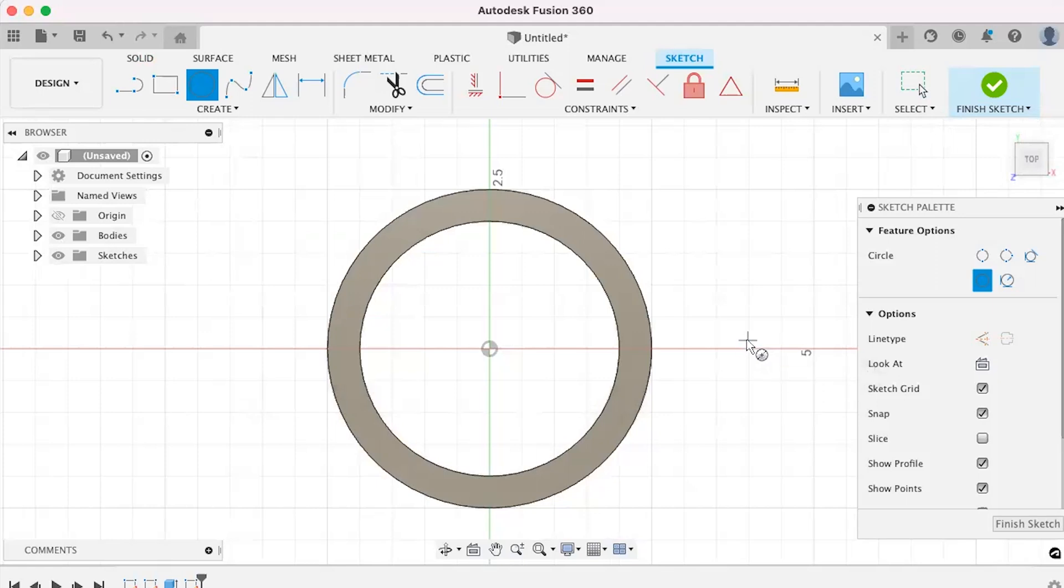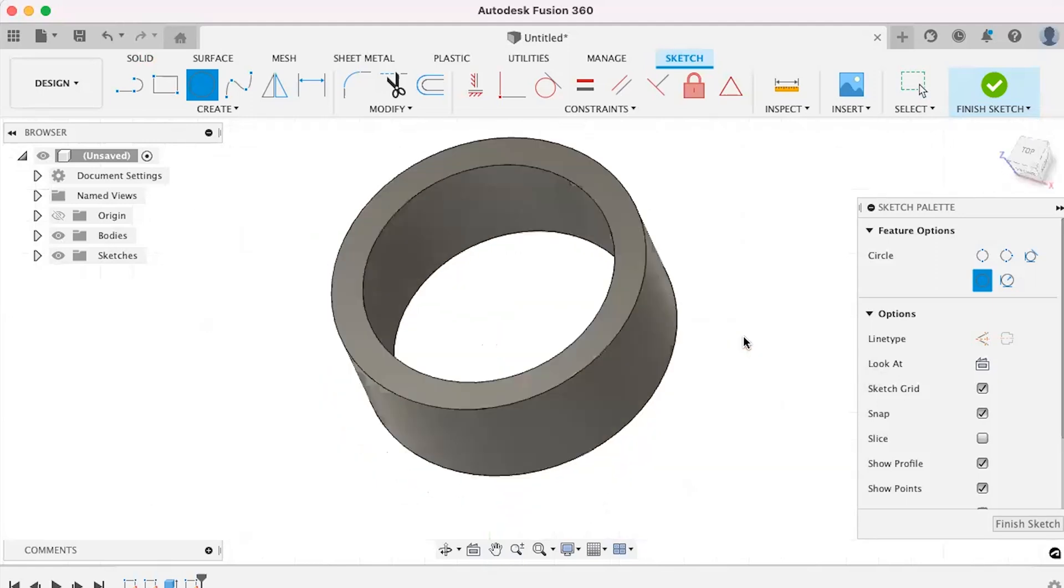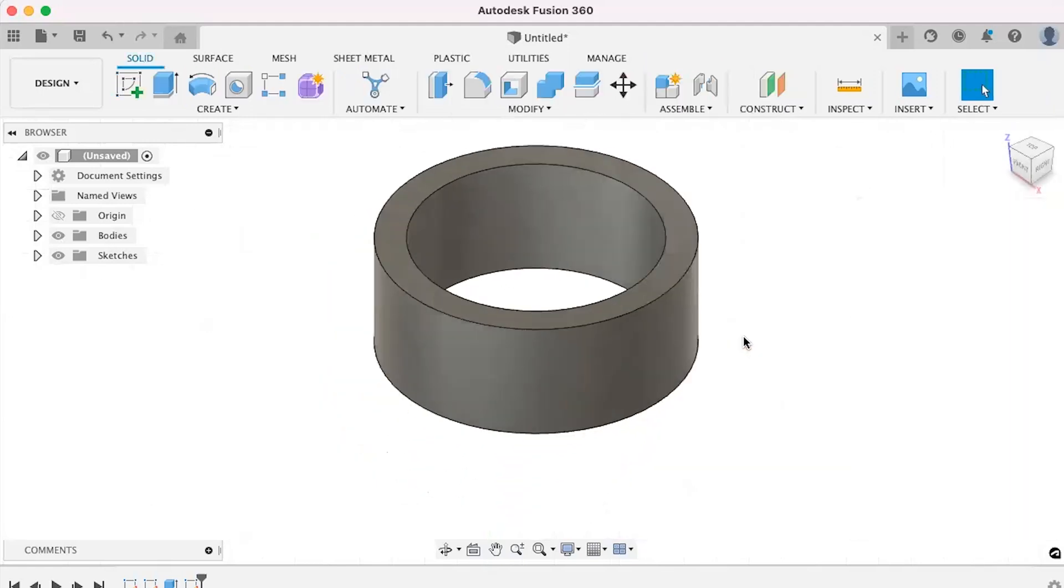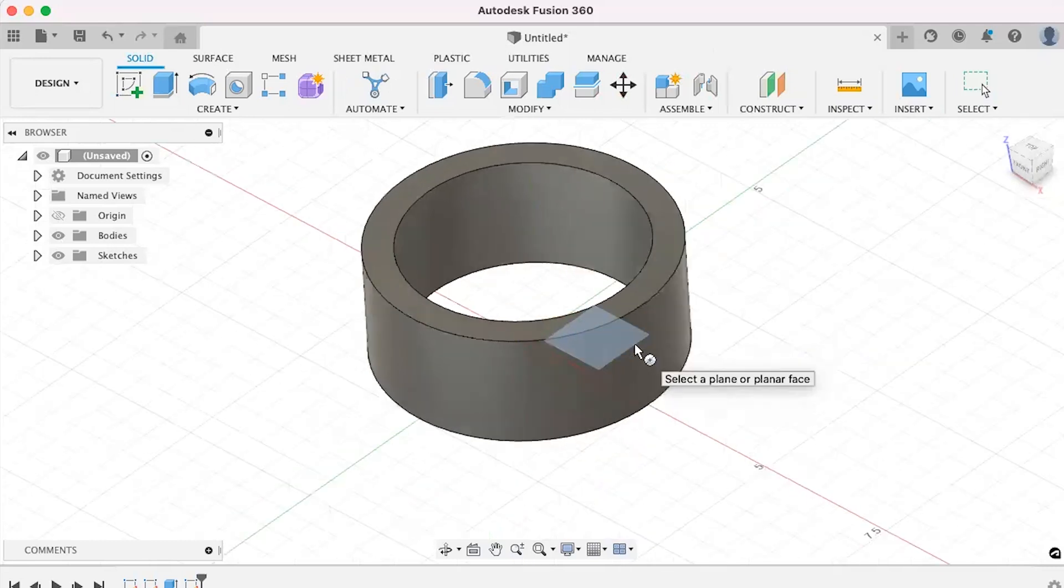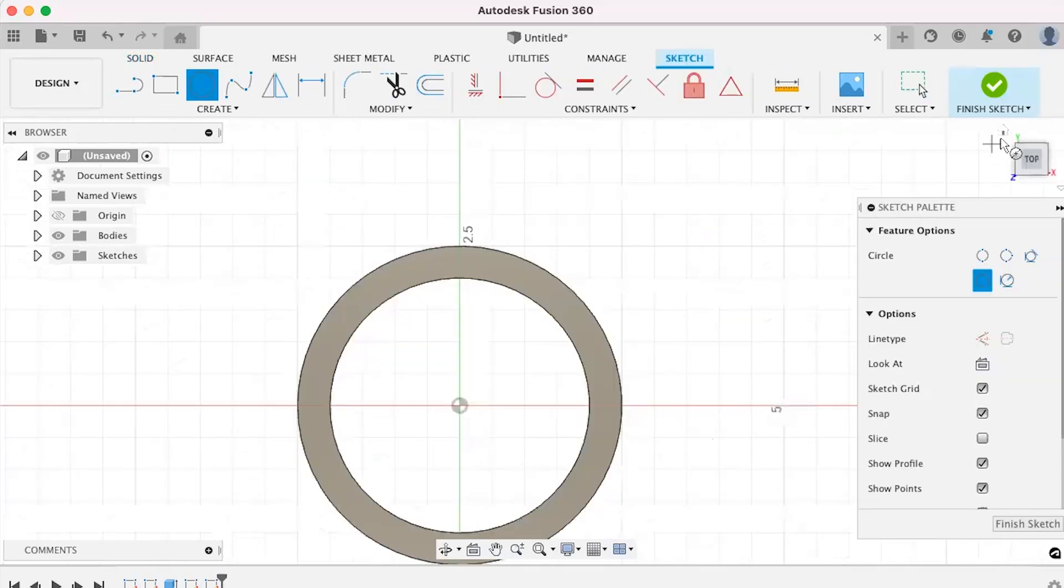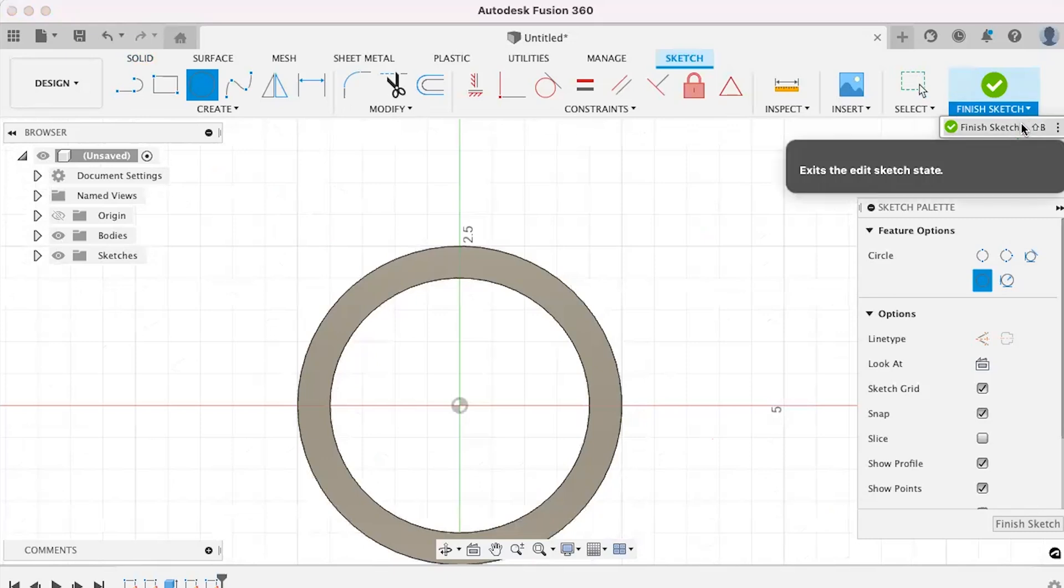This hotkey will be associated to your account no matter where you log in or which device you sign in on. If you ever forget what hotkey is assigned to a command, simply hover over it and the hotkey will appear to the right of its name.